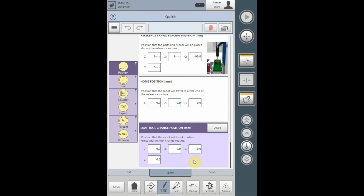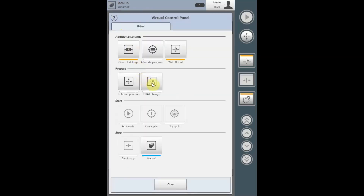The end of arm tool change position is a peripheral program that will allow you to drive the robot to a tool change position where a technician can work on the end of arm tool. The end of arm tool change position is only executed after the homing routine is completed. To activate it, select the mode of operation button and select end of arm tool change. The end of arm tool change will only execute after the robot executes the robot reference routine, arrives at the home position, and from that location it will drive to the end of arm tool change position.